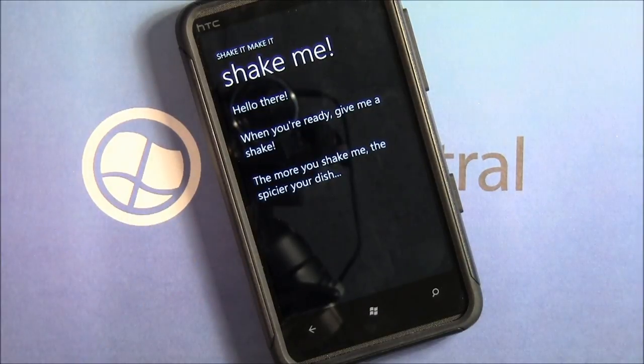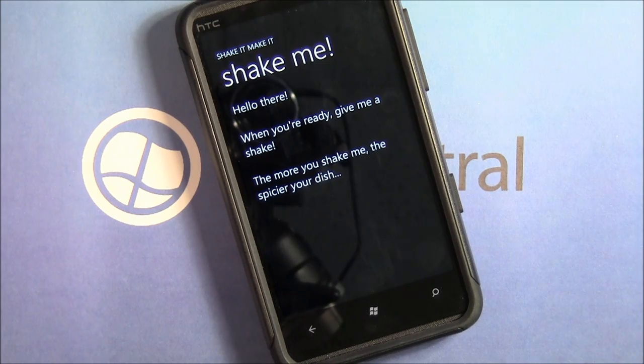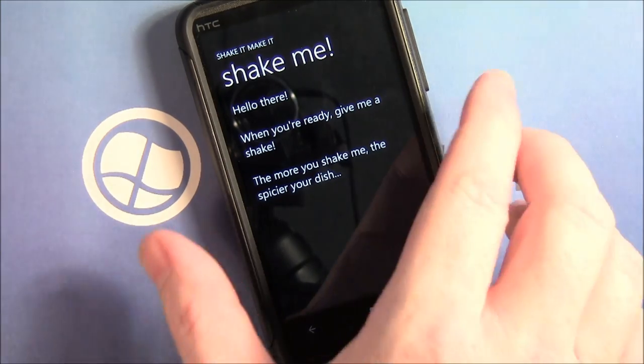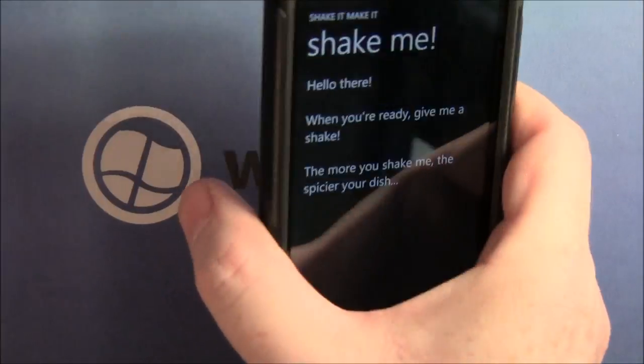As you note from the instructions, the more you shake it, the spicier the dish. So let's give it a whirl — I'm going to shake it.